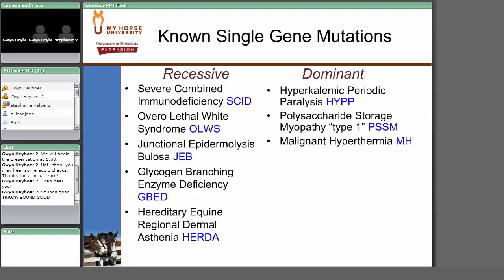How do we use this information? Using these different approaches, these are the genetic mutations we know about to date — though there are probably many more yet to be identified. The majority of those identified so far are recessive traits: severe combined immunodeficiency in Arabians, overo lethal white syndrome in paint horses, junctional epidermolysis bullosa in saddlebreds and Belgians, GBED in quarter horse related breeds, and HERDA in quarter horse related breeds. There are also three known dominant traits: hyperkalemic periodic paralysis, PSSM, and malignant hyperthermia — found in quarter horse related breeds, where horses may have an abnormal reaction to general anesthetics and may also show signs of tying up.